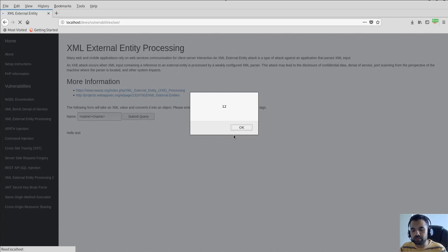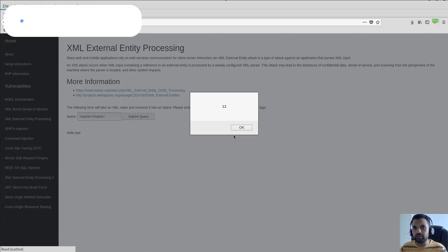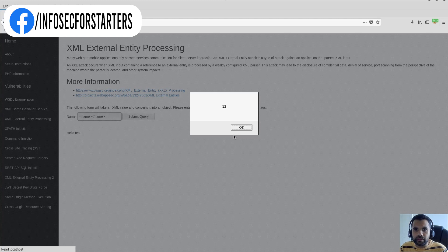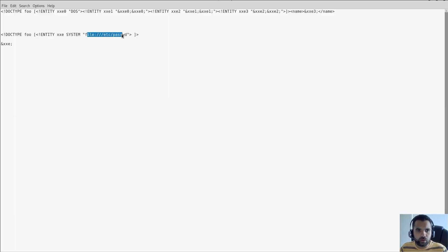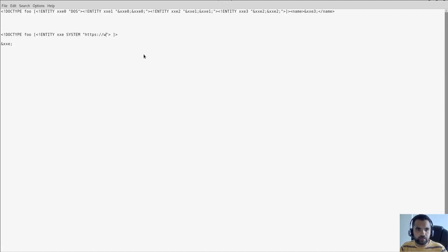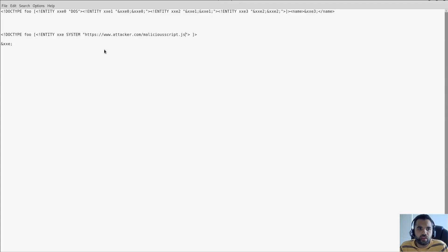Instead of an internal file, I can also reference an external website — like www.attacker.com/malicious-script.js — and as soon as I call that variable, the attack works. We've seen increasingly many applications affected by this vulnerability, which is why it's part of the OWASP Top 10 in the latest version.